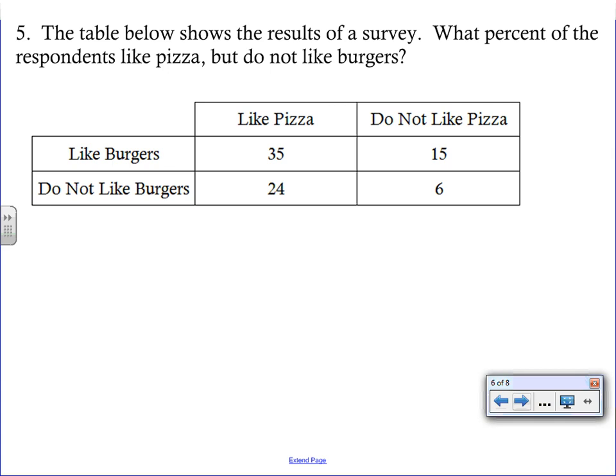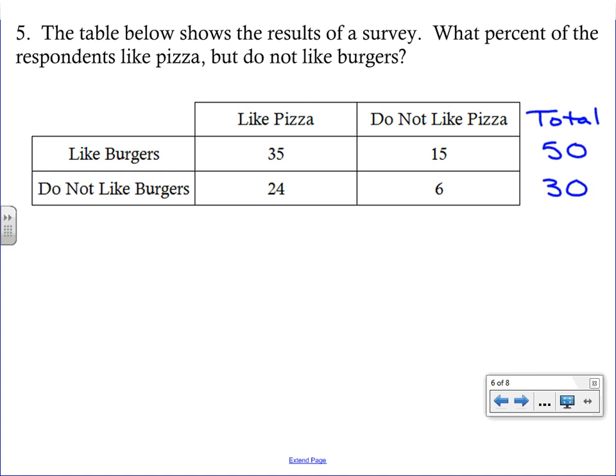Our next problem uses a two-way table showing survey results. People were asked if they like pizza and if they like burgers. 35 people like both, 6 like neither. Whenever you see a two-way table, add a totals column and row. Adding across: 35 plus 15 equals 50; 24 plus 6 equals 30; total is 80. Adding down: 35 plus 24 equals 59 for pizza.